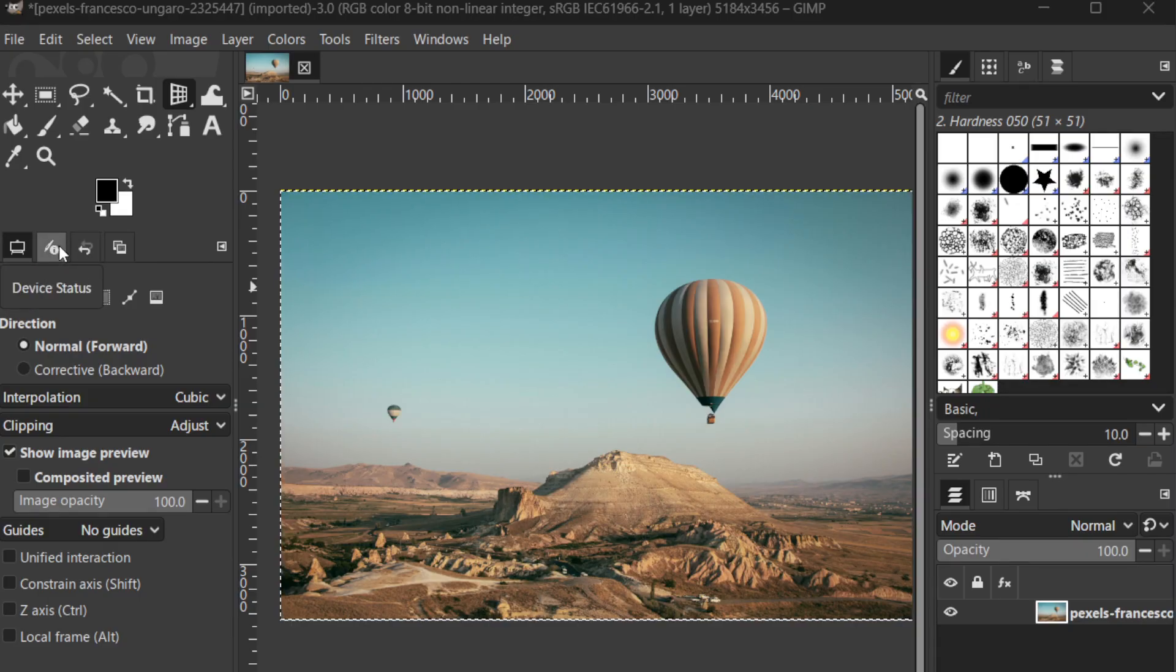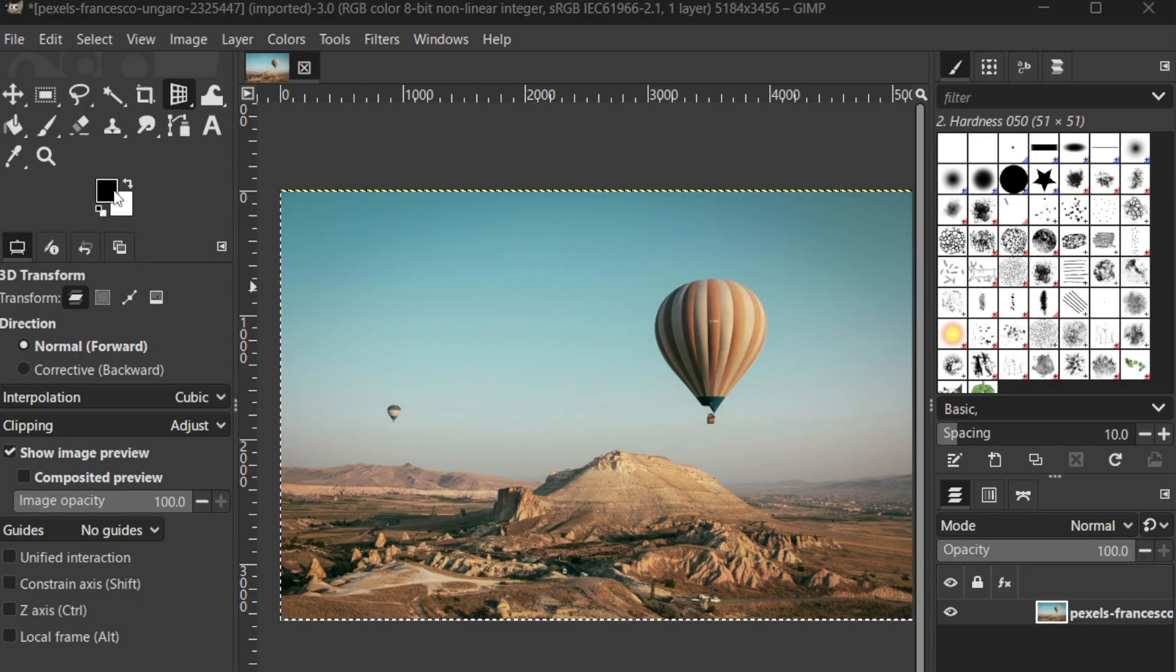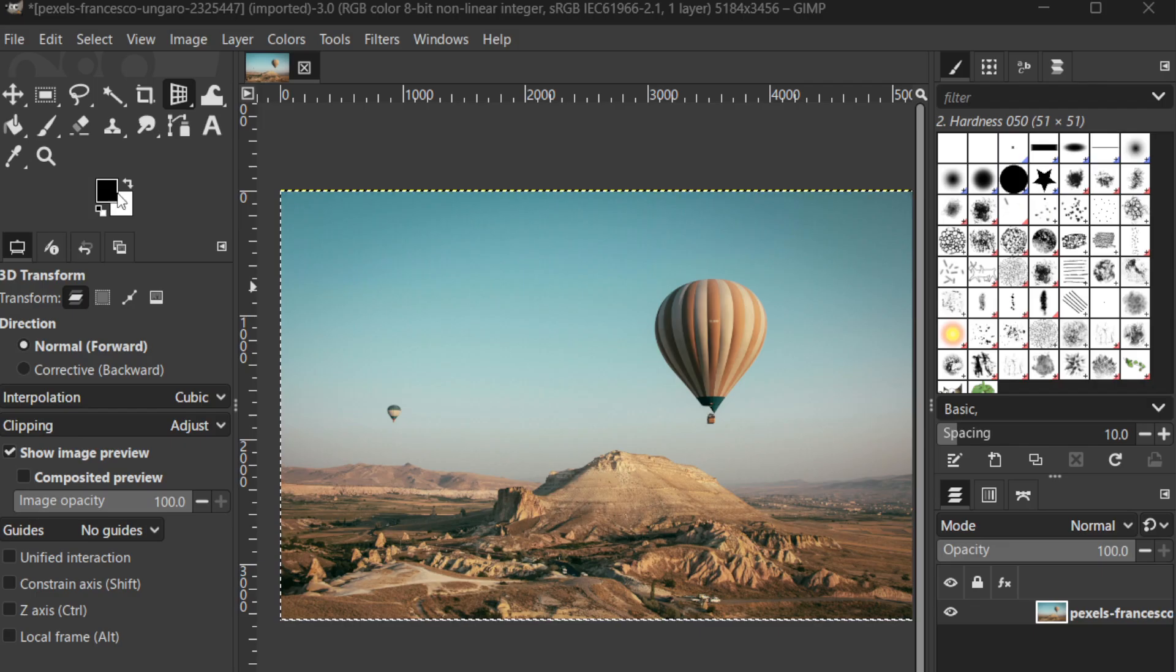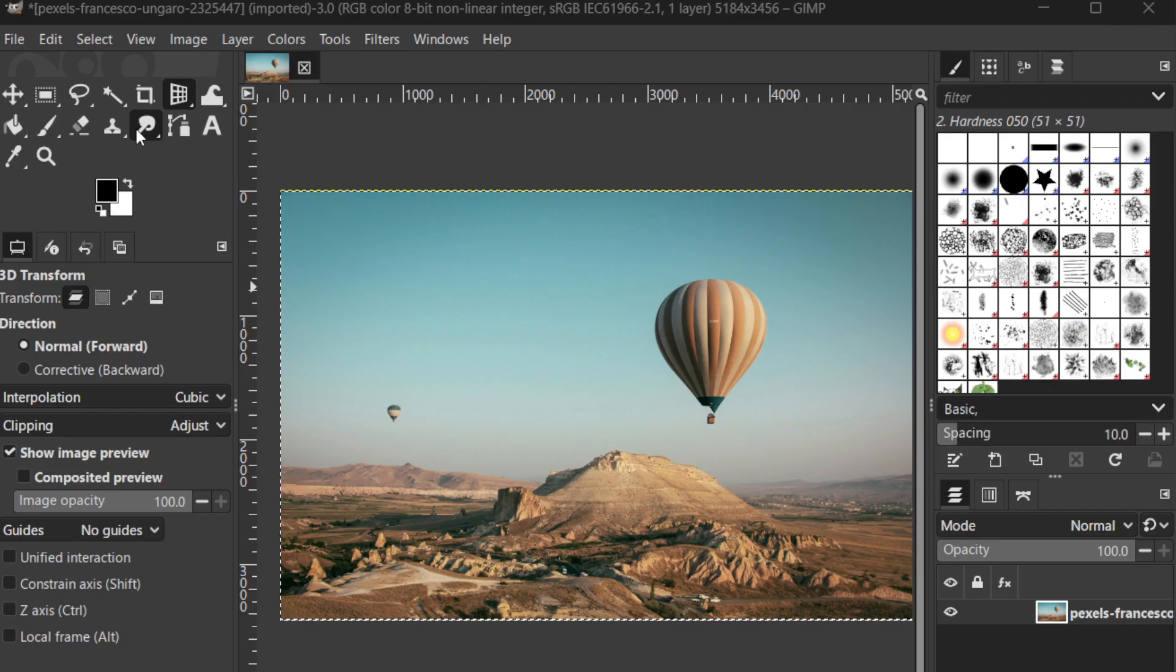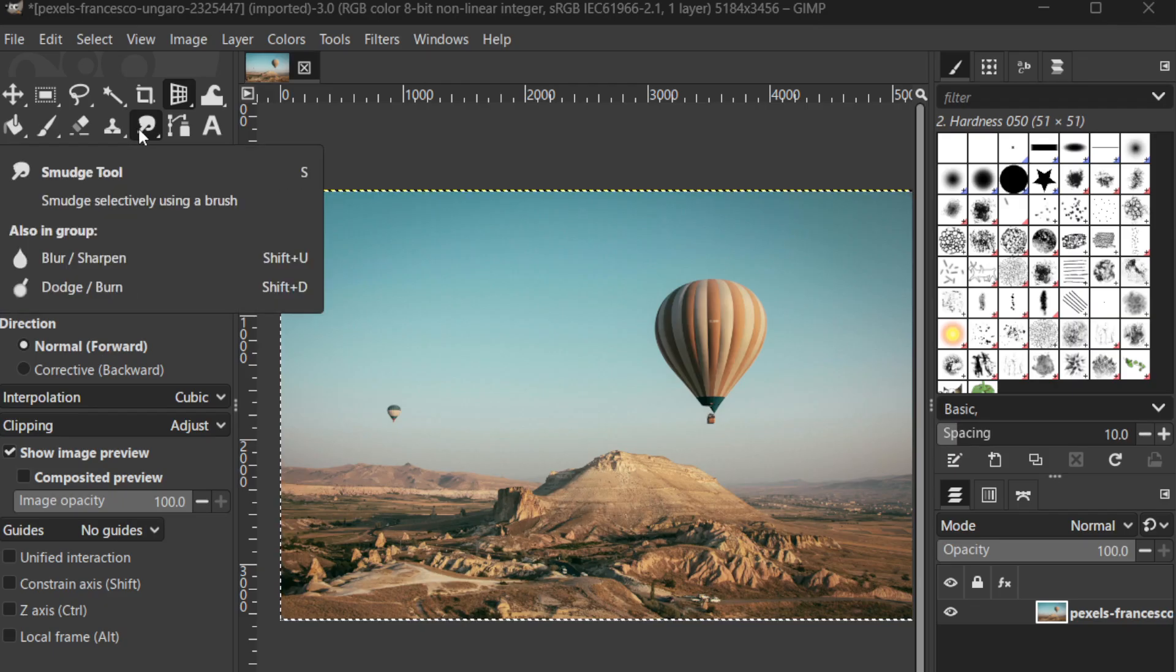Sometimes images can end up a bit fuzzy and less defined than we'd hope, but don't worry. GIMP provides a straightforward way to enhance your photos using its built-in tools.